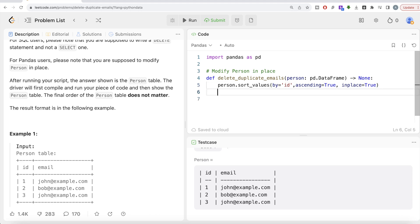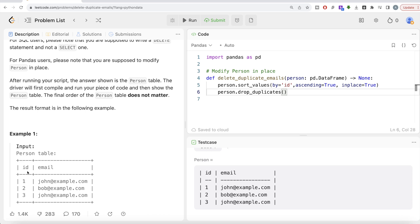And then what we need to do is drop duplicates: person.drop_duplicates. And from which column you are trying to look at the duplicates? Because ID is a non-null unique values, a primary key, so there is not going to be any duplication in ID. So the only column where you can have duplication is email. So you need to mention that, okay, in the email column.